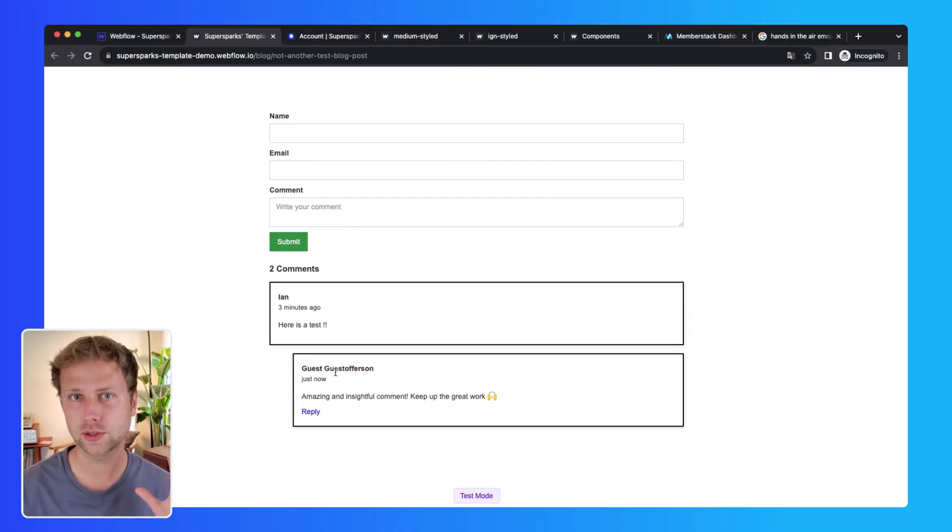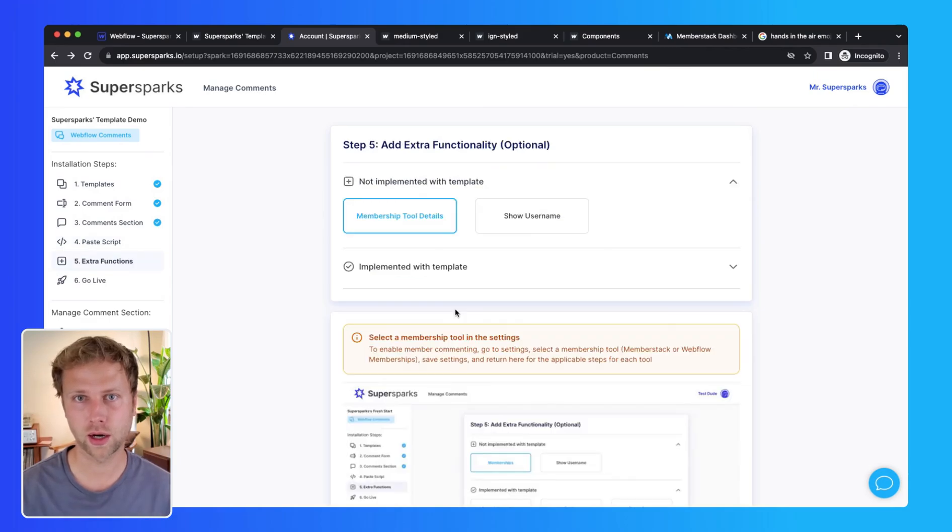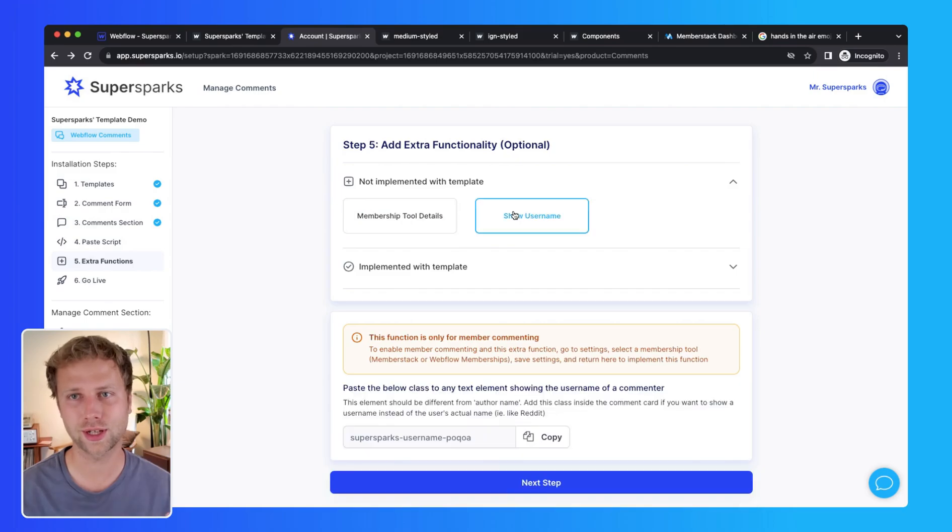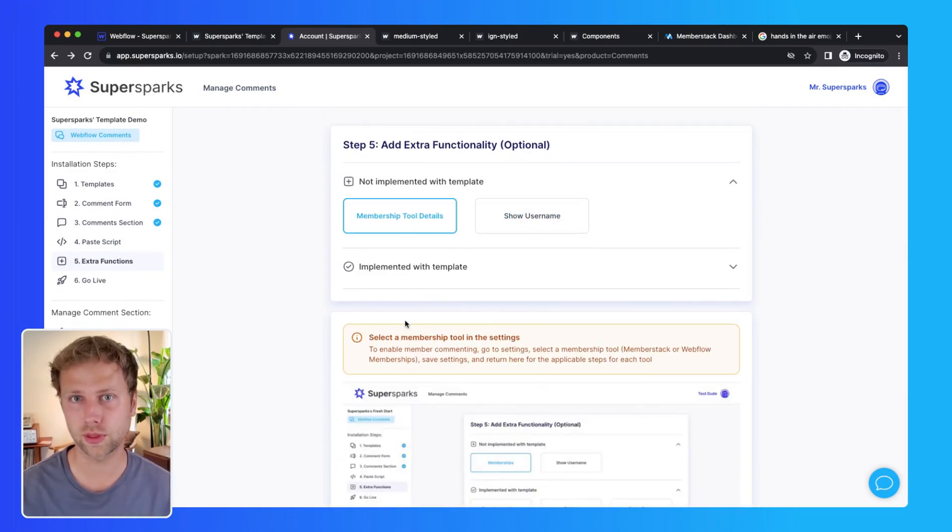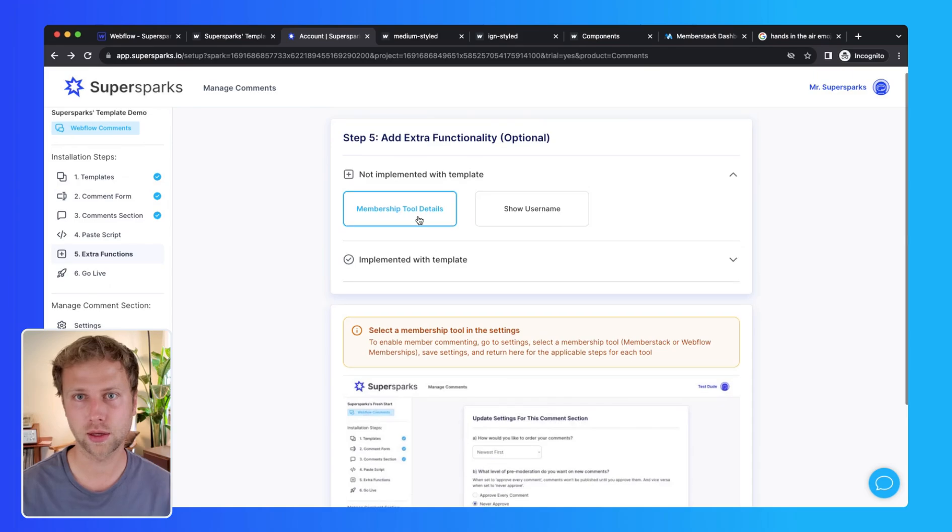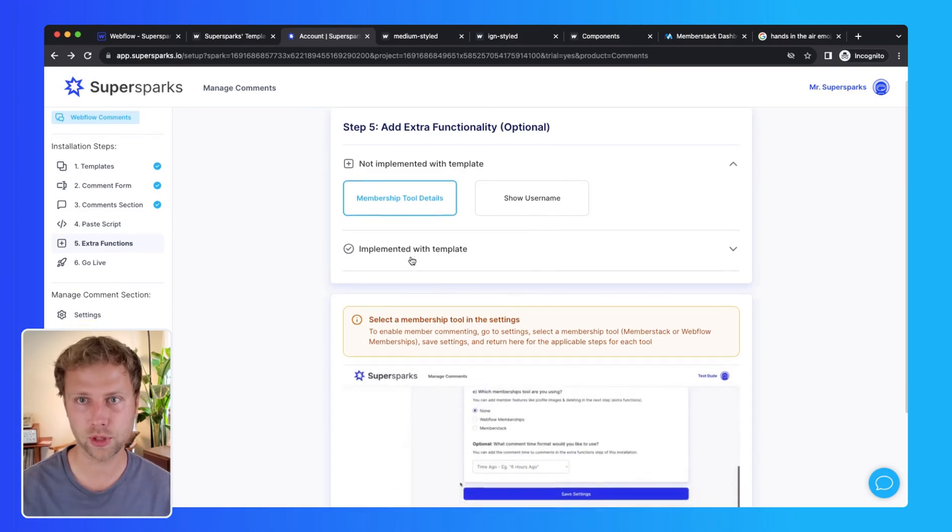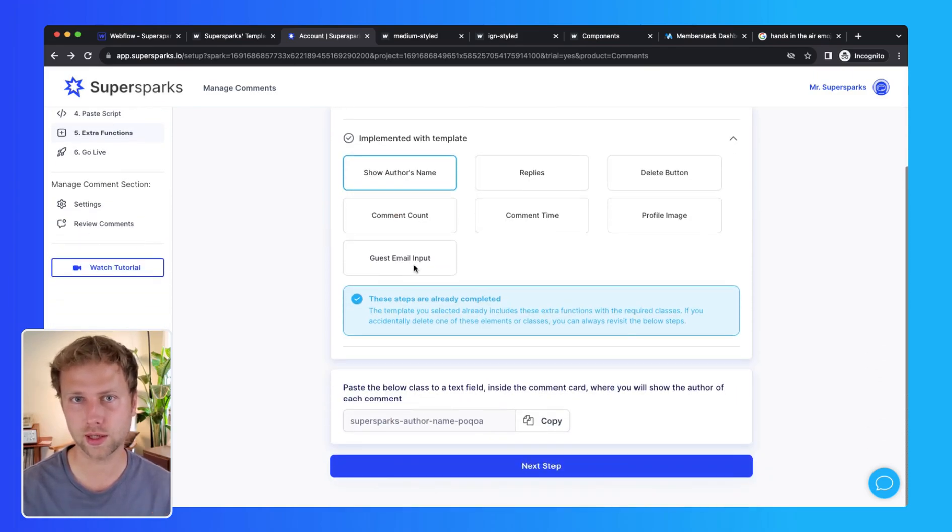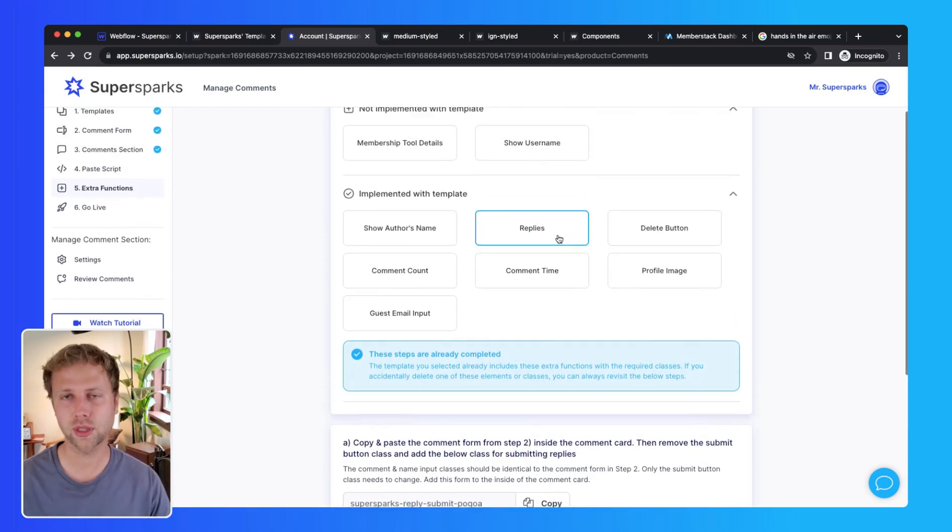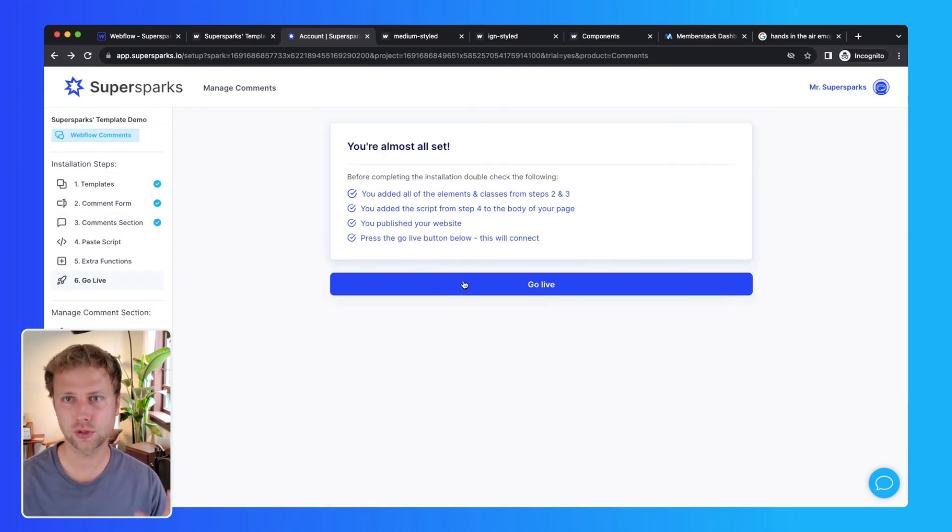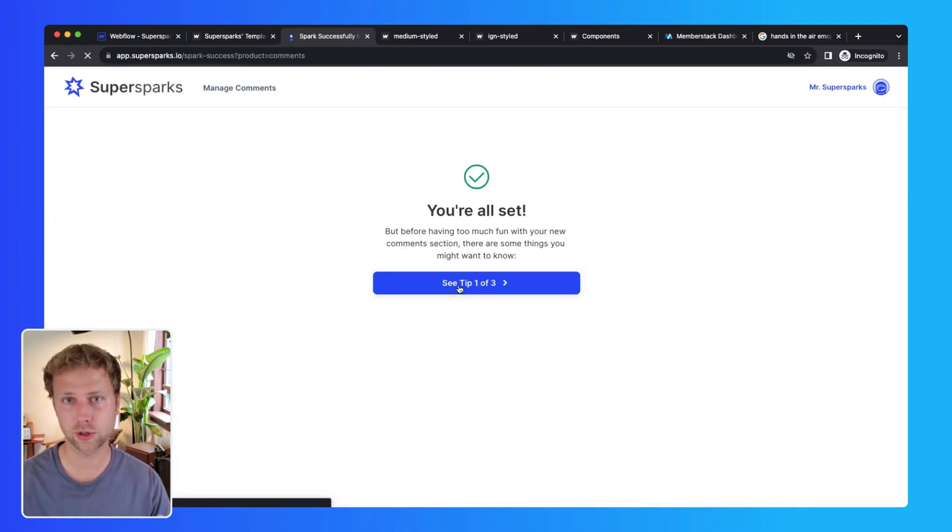Then to cap this all off, there are a few other optional functions you can check out that weren't included with this template, including configuring memberships which I will get to next. Then the last step is to simply go live, and you will see a few tips after that I encourage you to look through.